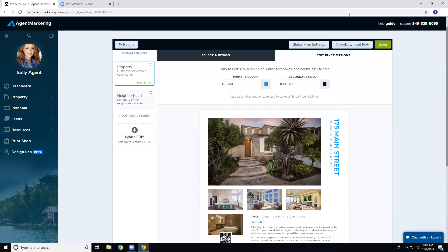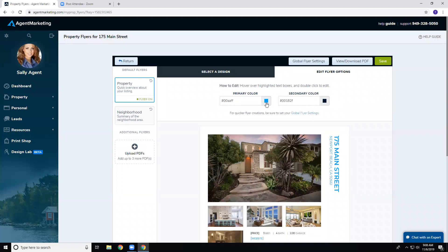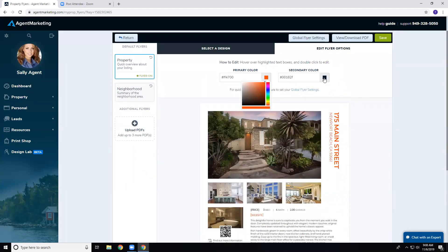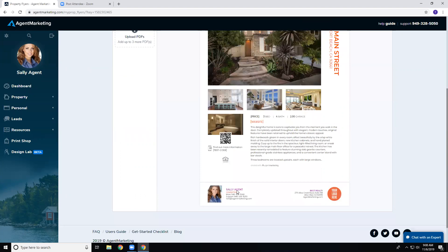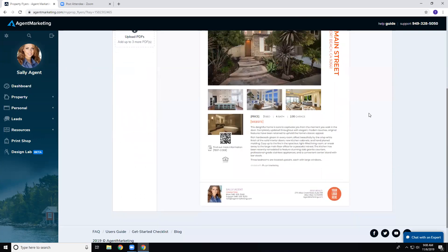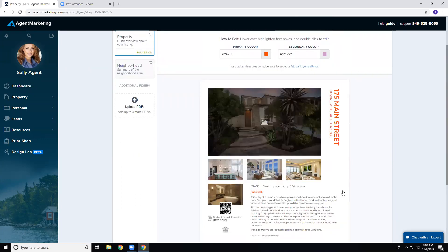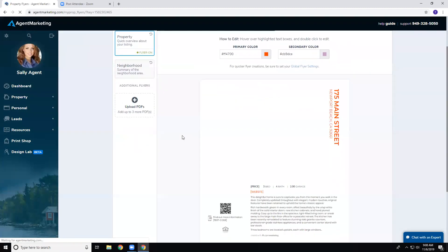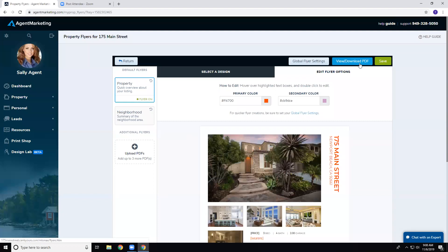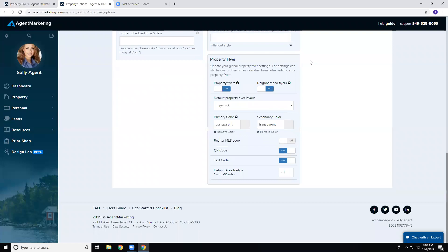Once you're happy with the content, go to Edit Flyer Options. That's where you can change the primary color using the full color wheel — you can see it change in real time. You can also change the secondary color if the layout has one. Once done, make sure you click Save, then you have the option to View or Download the PDF.